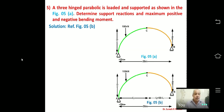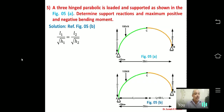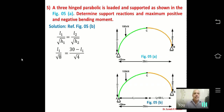For an unsymmetrical parabolic arch: L1/√H1 = L2/√H2. With L2 = 30 − L1, H1 = 8 m, H2 = 4 m, we substitute: L1/√8 = (30 − L1)/√4.